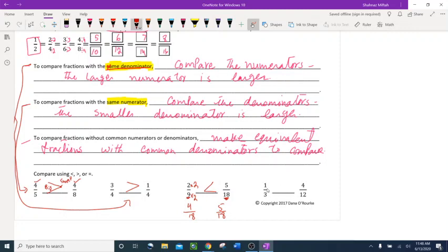Compare 1 third and 4 twelfths. Again no common denominator, so I multiply 1 third by 4 on top and bottom: 4 times 1 is 4, 4 times 3 is 12, giving 4 twelfths. Now I have 4 twelfths and 4 twelfths — they are equal.